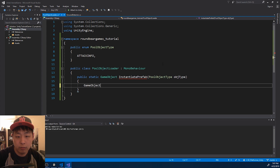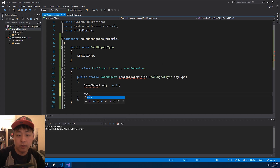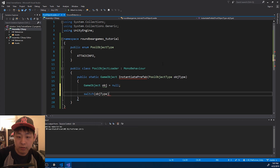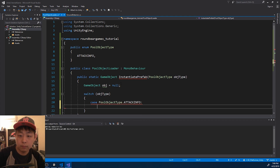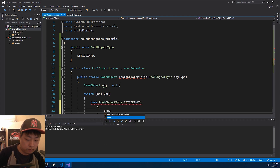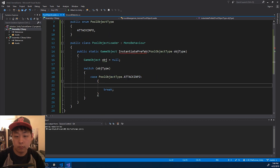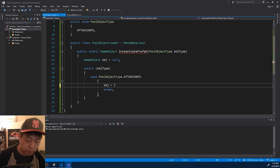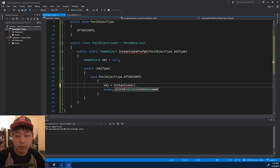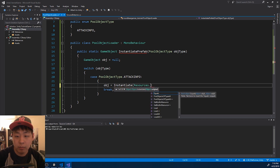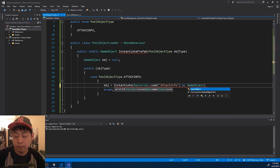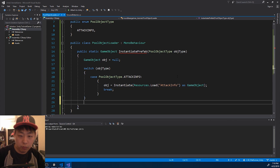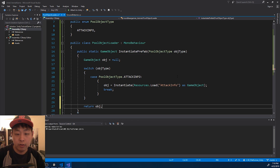First I want to start with an empty game object, and depending on the entered object type — the enum — if the parameter is attack info, we want to instantiate that game object. Remember we already put the attack info prefab under the resources folder, so we can load it using the name here as a game object. And once the object is loaded, we simply return the game object.